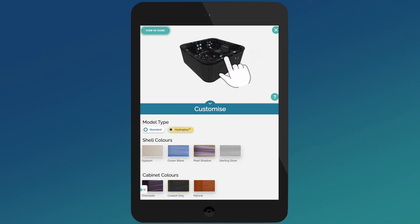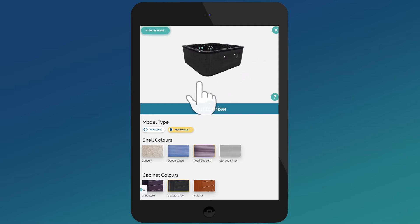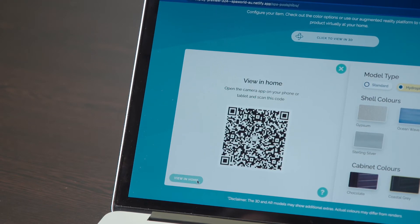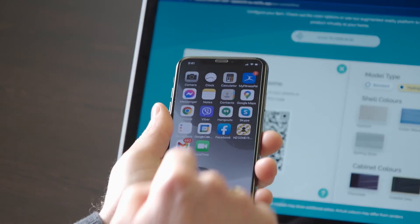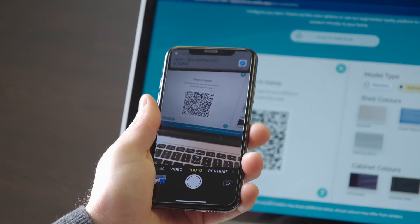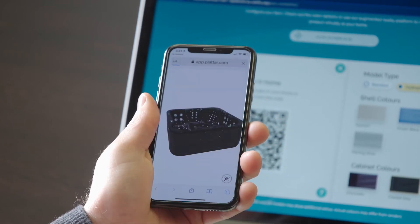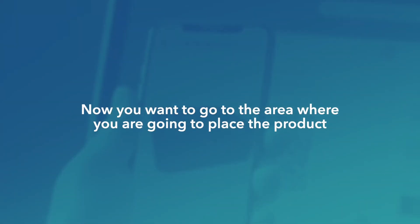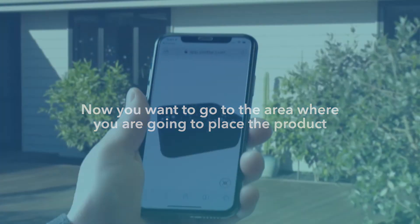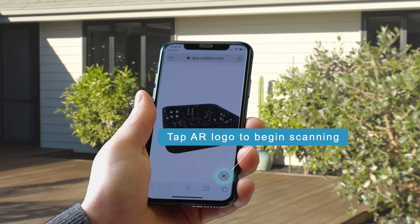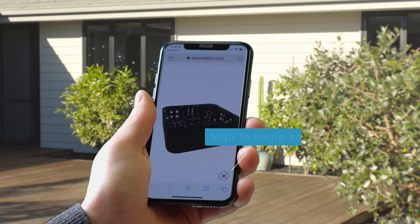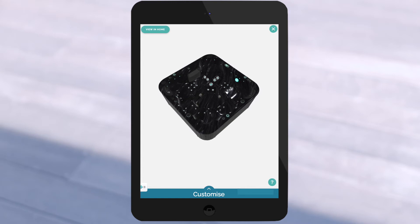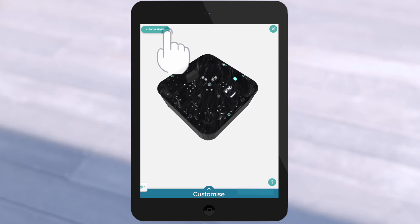You can rotate and spin the product so you can see it from all sides and top down. If you are using a computer, the website will display a QR code, which you will need to scan with your mobile smart device camera and click on the prompt. This will then load the AR experience on your mobile device. If you are visiting our site on your smartphone or tablet, just tap the view at home icon and you're good to go.